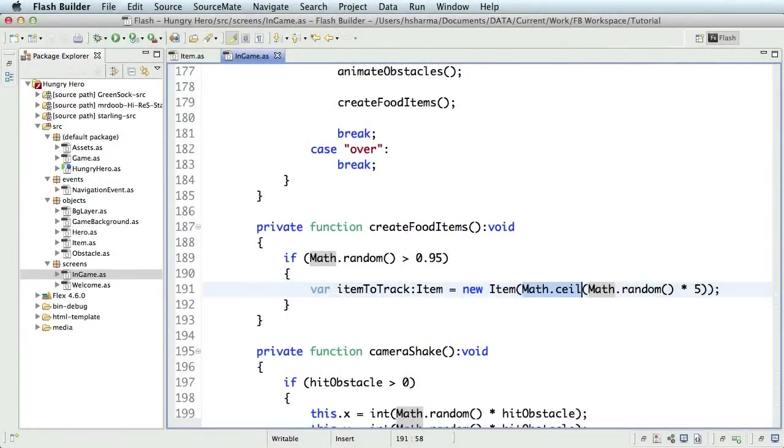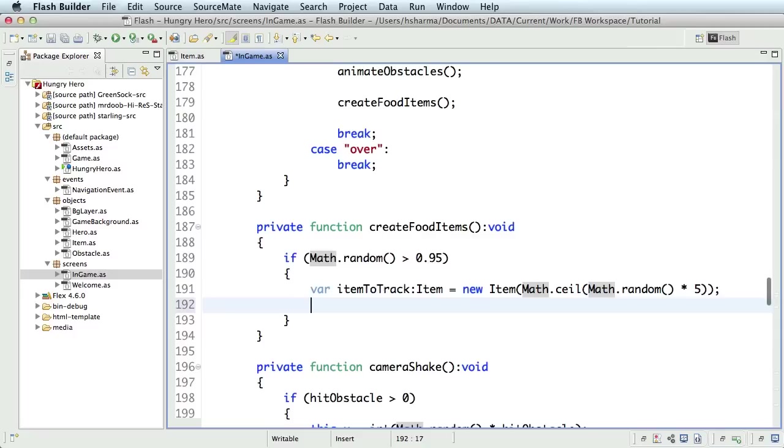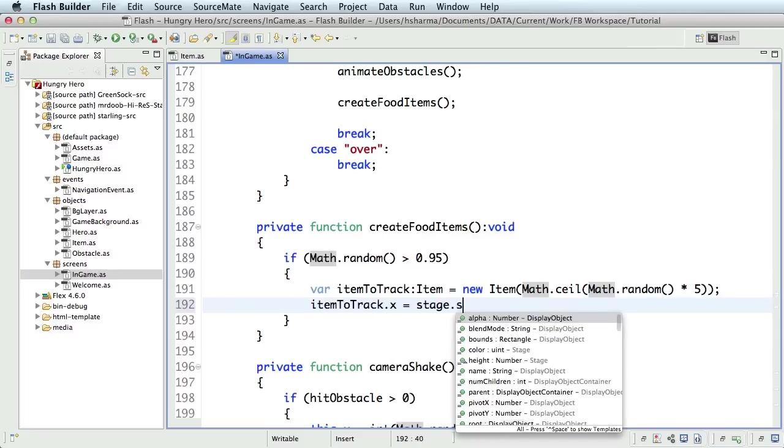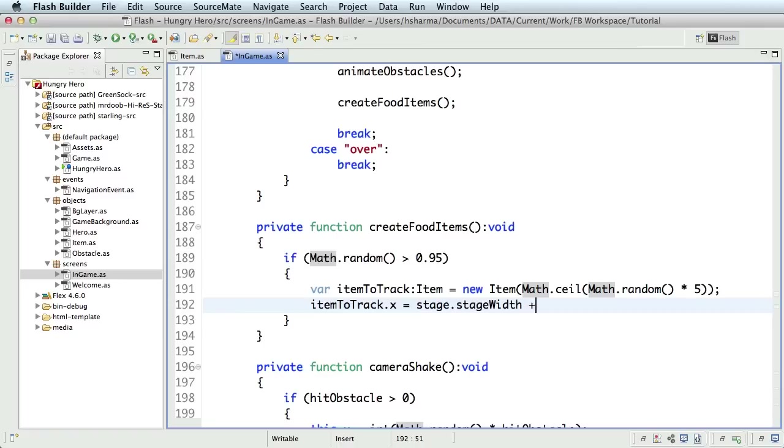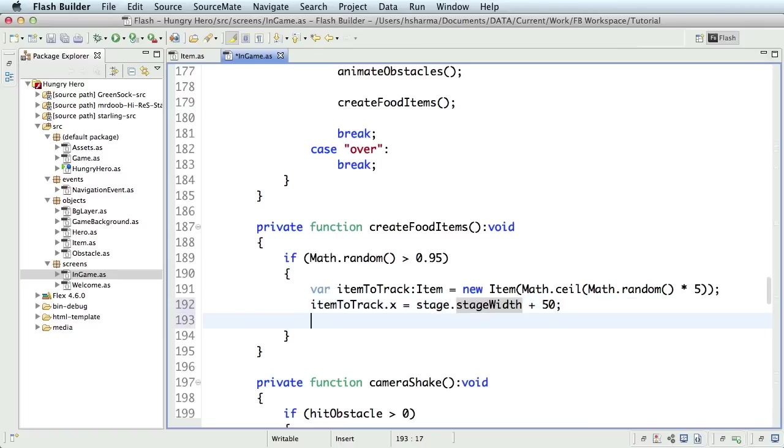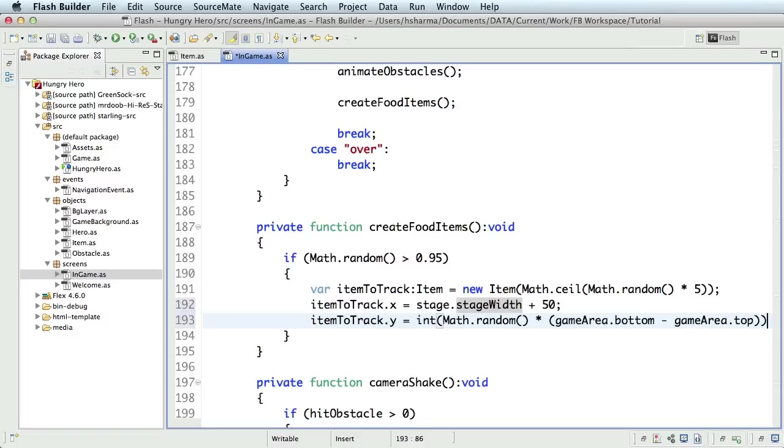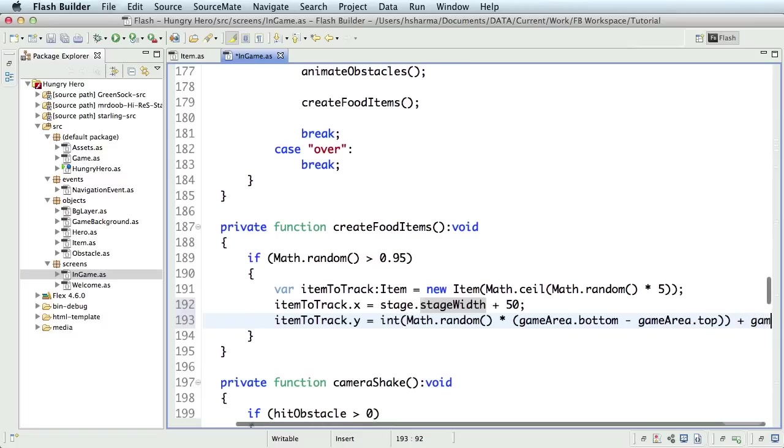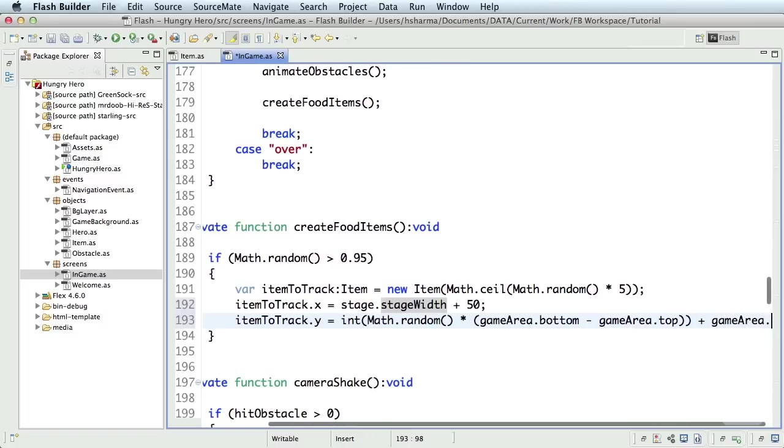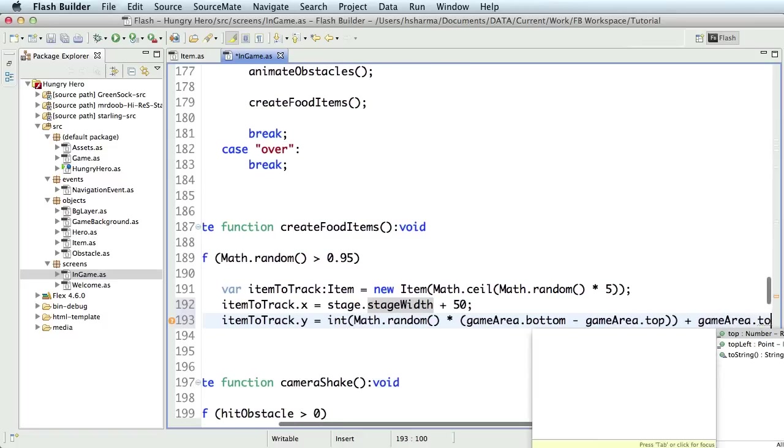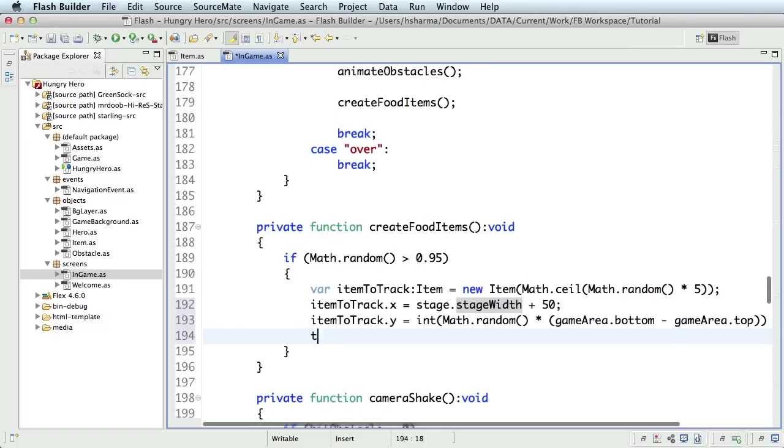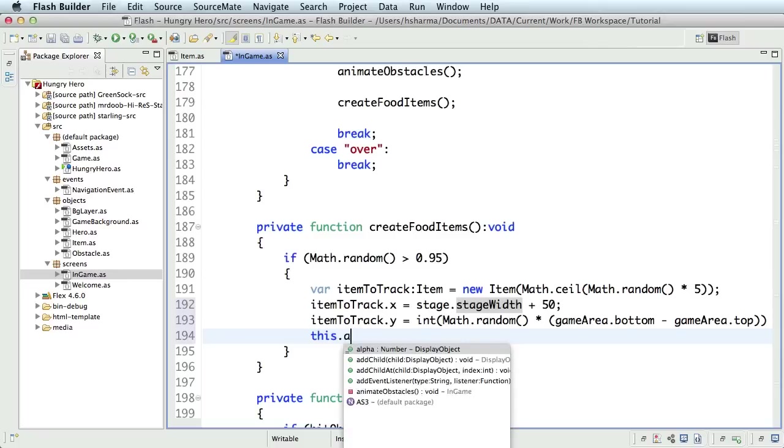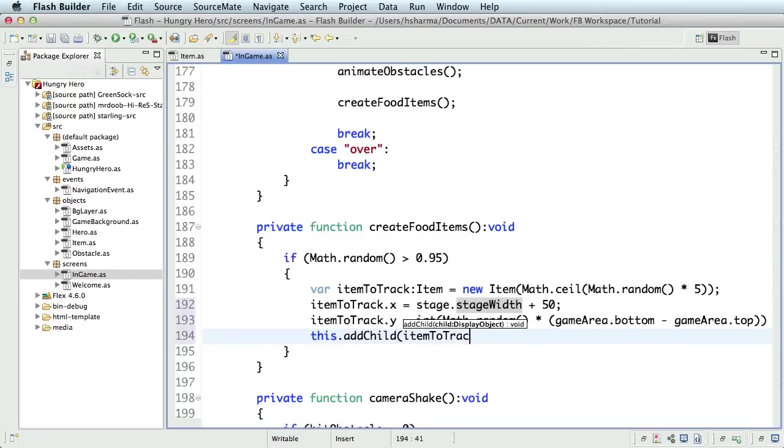Item now gets created. We need to add it to the display list. But before we do that, let's place it outside the stage on the right side in a random y position. So, I'll write itemToTrack.x is equal to stage.stageWidth plus 50, a position outside the stage area. An itemToTrack.y will be an integer value of a math.random multiplied by the game area we defined to constrain the hero, obstacles and the items. Finally, add the item to the display list with a simple addChild method.